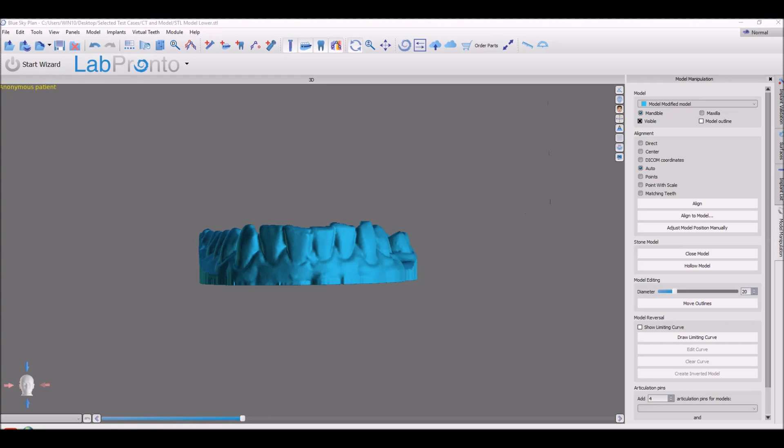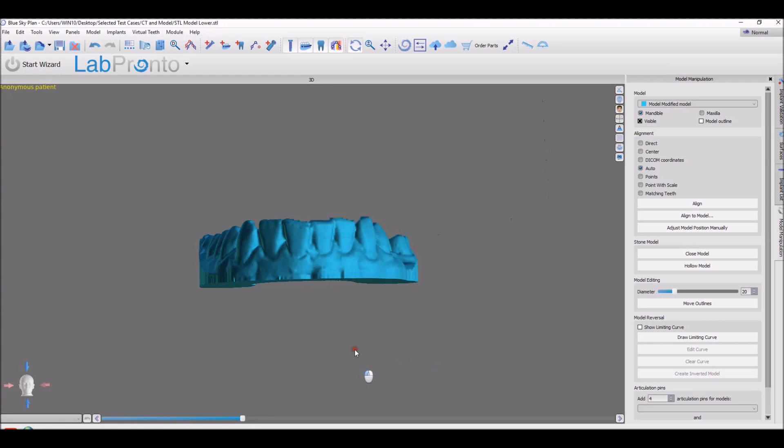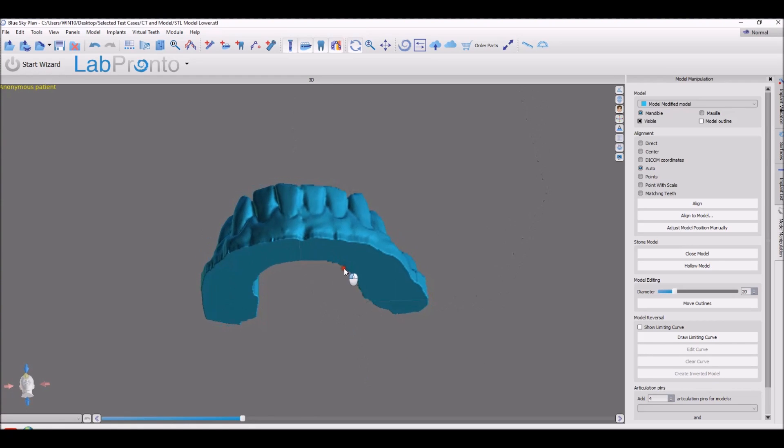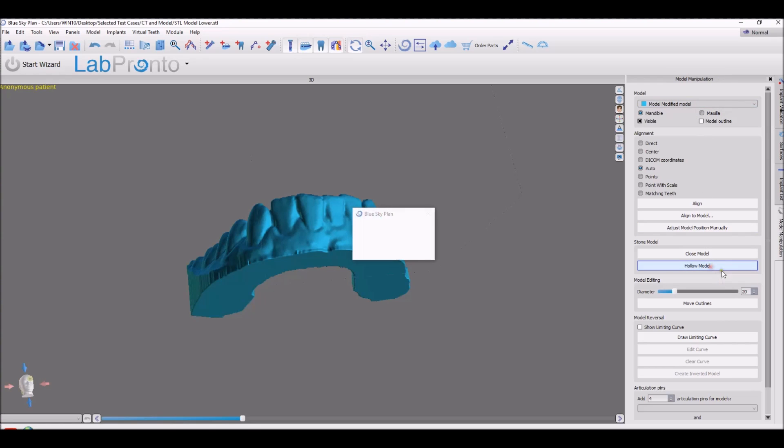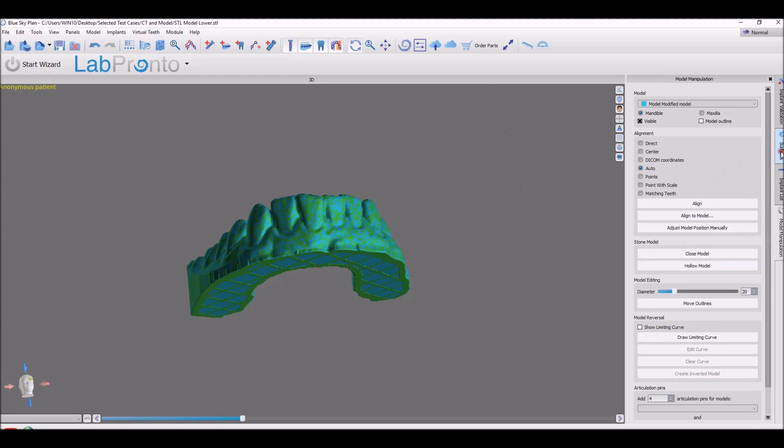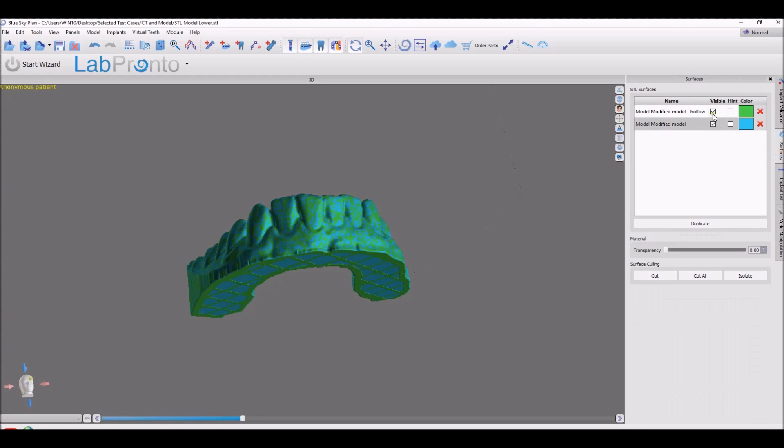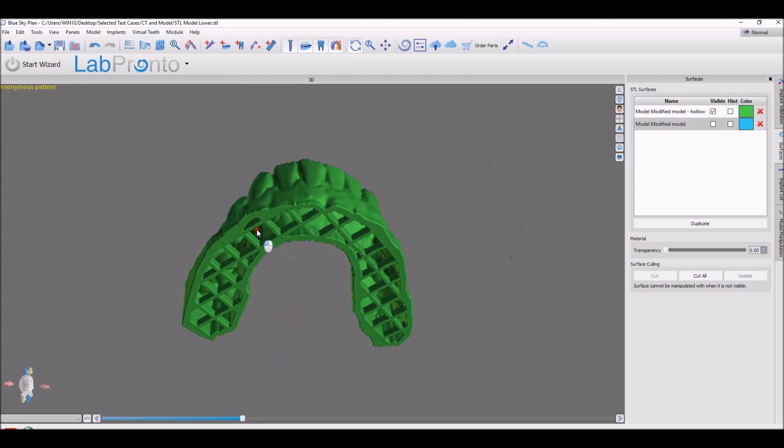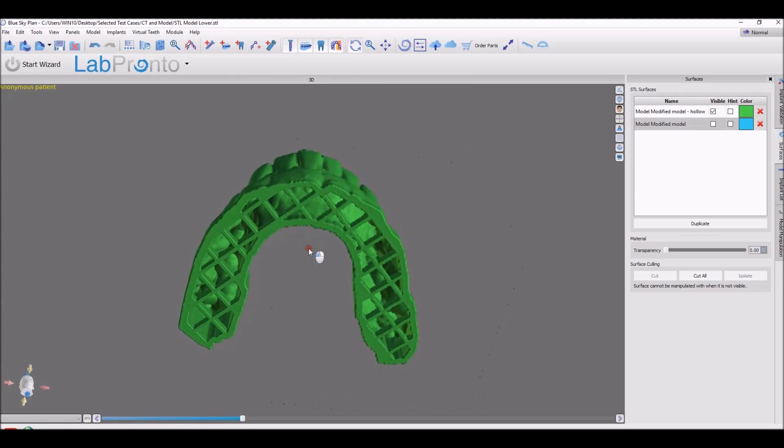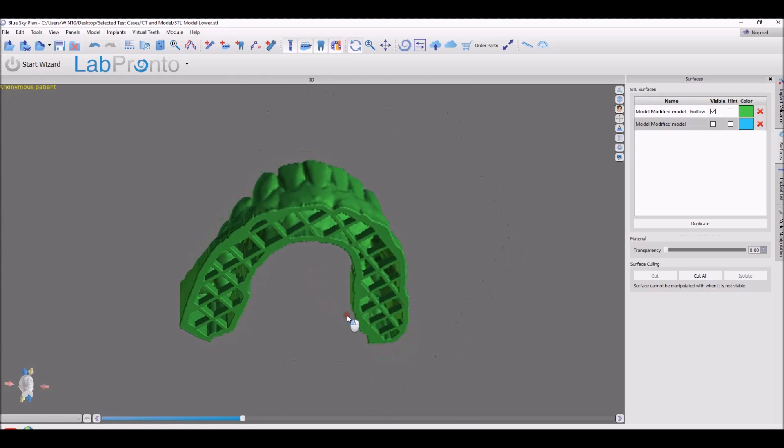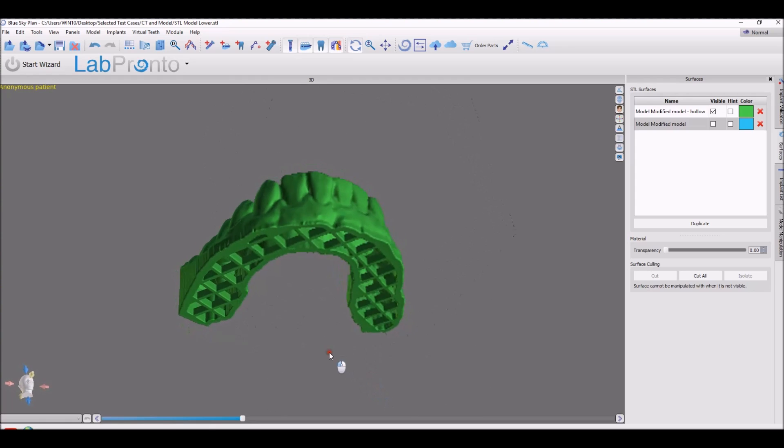We've added the ability to create a hollow model, and that can be done in the model manipulation panel by selecting the correct model and clicking Hollow Model. This creates a new surface that is now hollow, resulting in a faster printing time with less material.